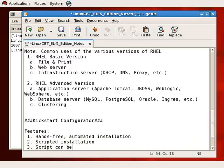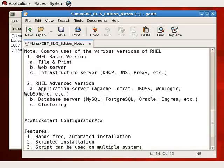The script can be used on multiple systems to quickly deploy those multiple systems. With each installation of Red Hat Enterprise Linux, a kickstart configuration file named anaconda-ks.cfg is created, and that file contains the answers to the questions presented during installation. However, you may see comments in the file when you use more advanced partitioning schemes such as LVM.